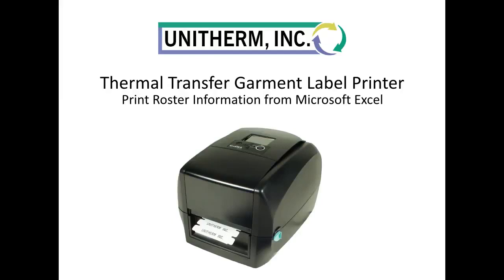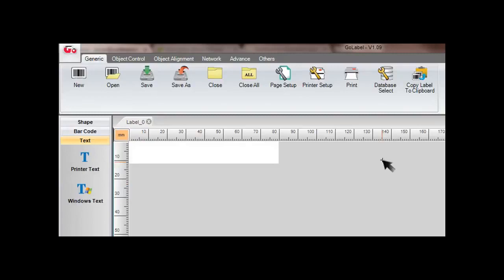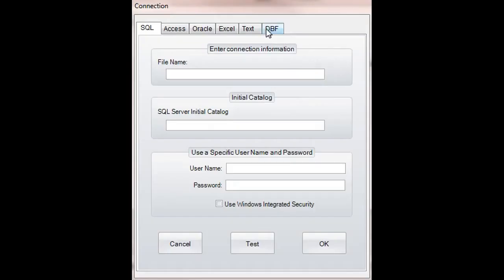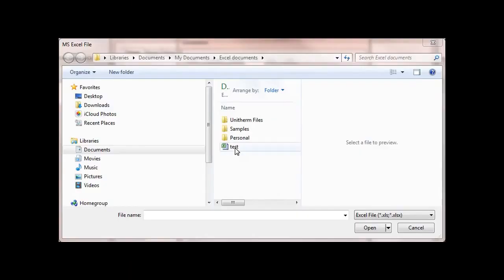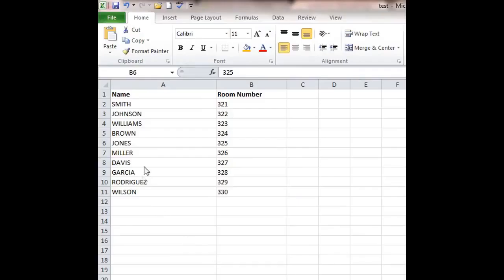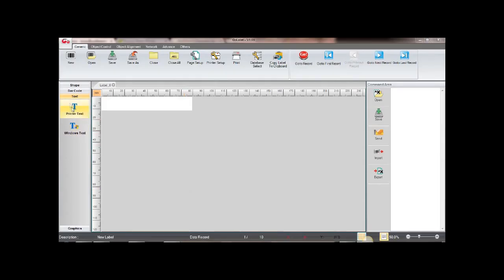UniTherm's Thermal Transfer Garment Label Printer works seamlessly with Microsoft Excel. In GoLabel software, clicking Database Select will allow you to connect your custom Excel database. I've created an example file with last names and room numbers.